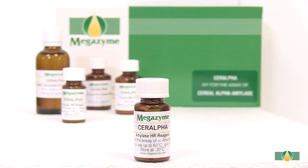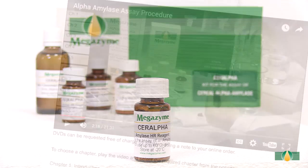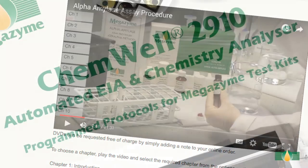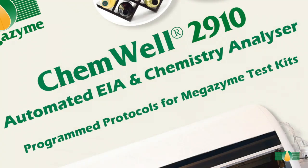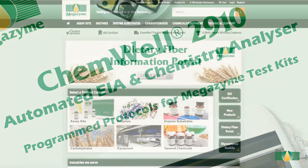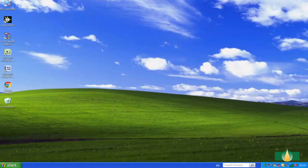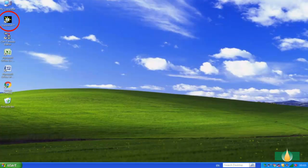It is recommended that the user is familiar with the kit procedure, training video and associated ChemWell procedure, all of which are available to download from the Megazyme website.